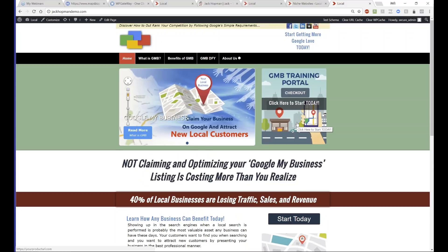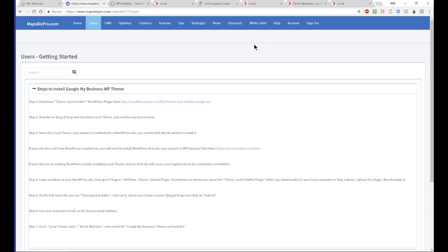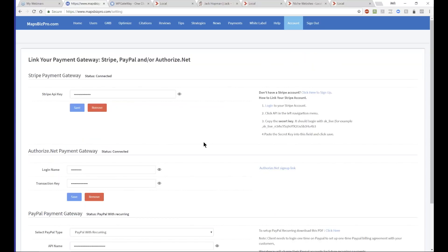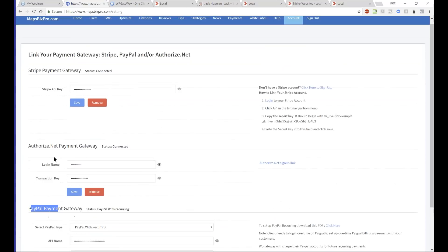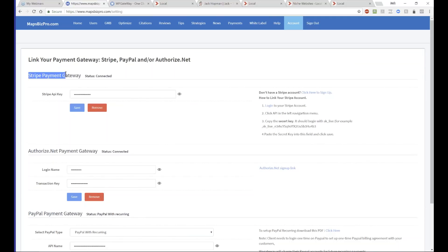On the website you see 'Click Here to Start Today' — those are links for the website visitor to sign up for the service. Where do you get that link? You go back to the Maps portal, you see Payments, click on Payment Gateway. You need to set up one of three: Stripe, Authorize, or PayPal. Stripe is the easiest. If you've set up the gateway before, you can just copy and paste the information.